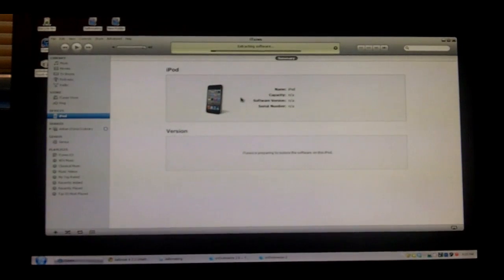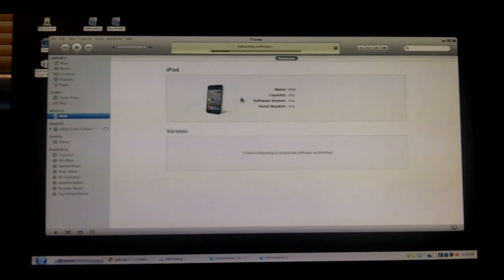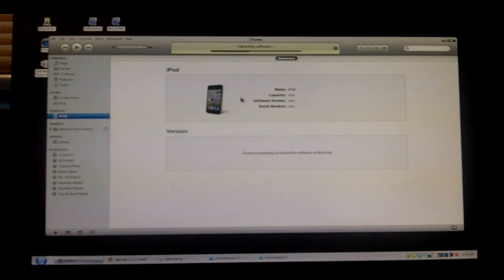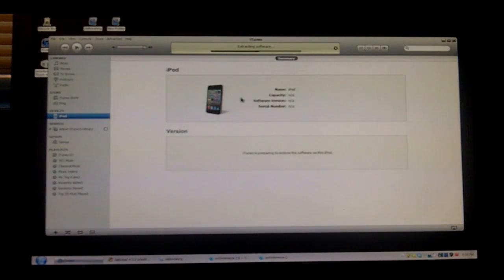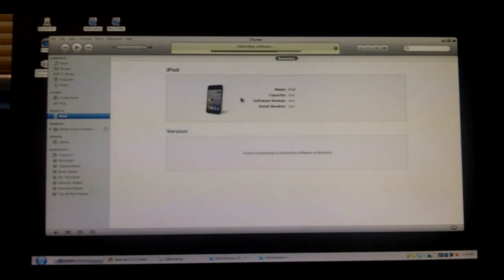Now, when it's done, you'll be jailbroken on 4.3.2, and you'll have multitasking gestures if you enable that, and you can sync with your computer, and you'll be done. I'll be showing you my device once it's restored in about 10 minutes.